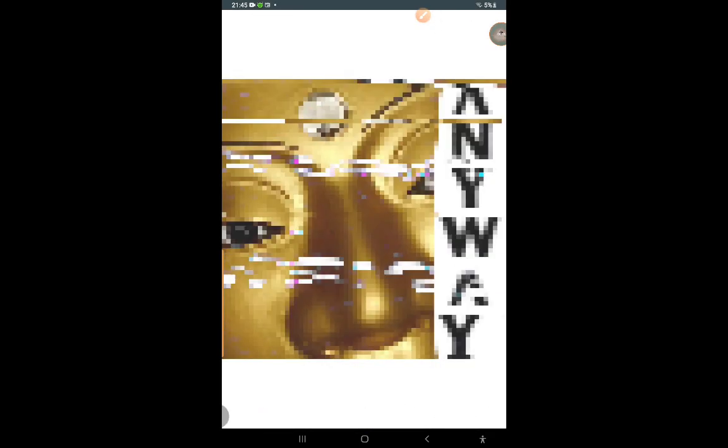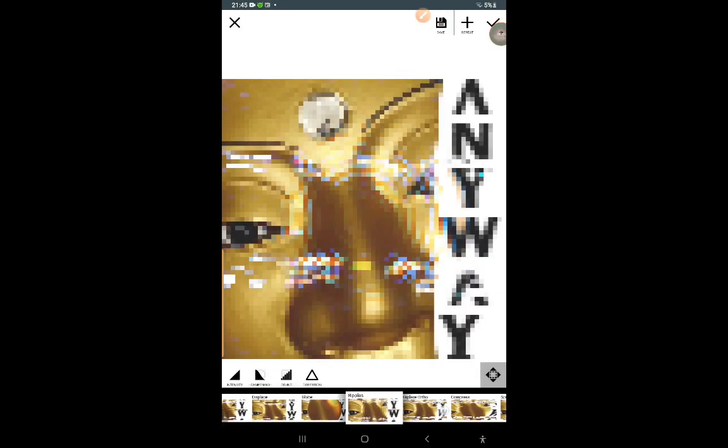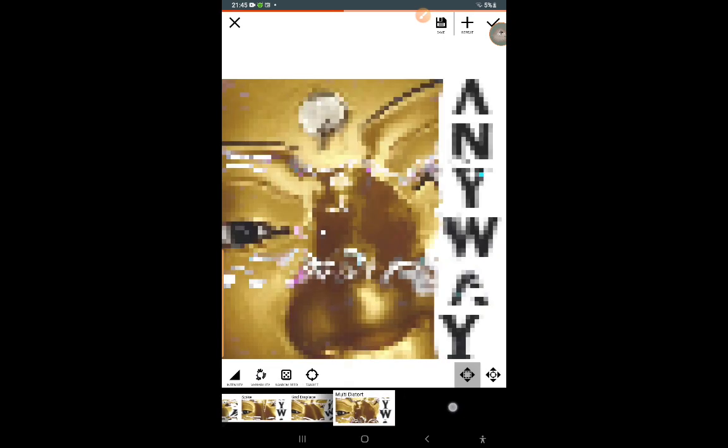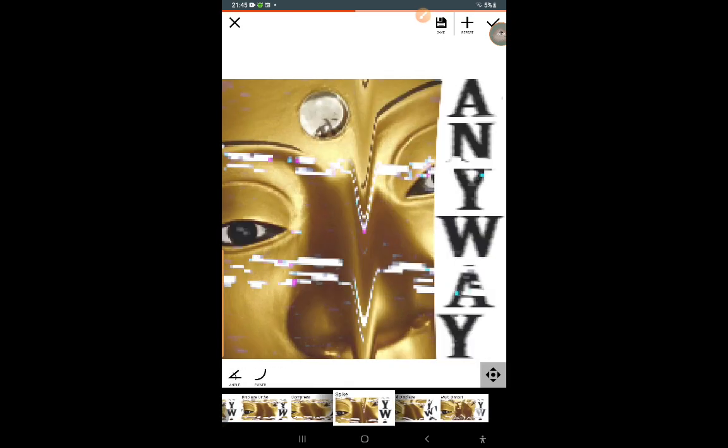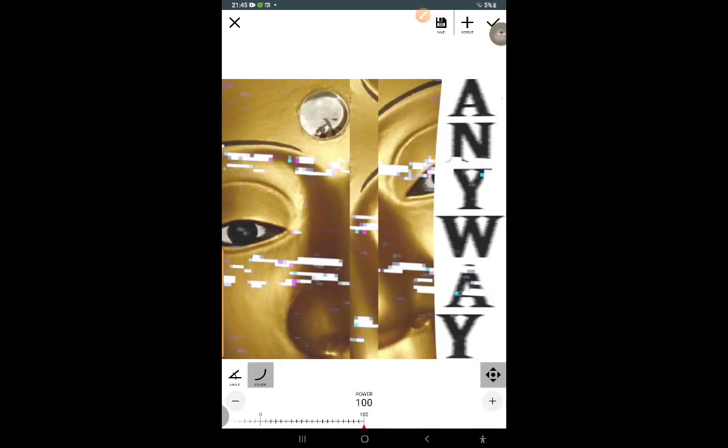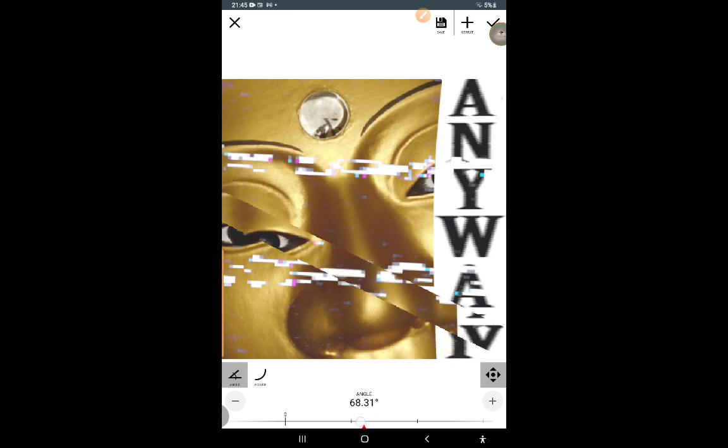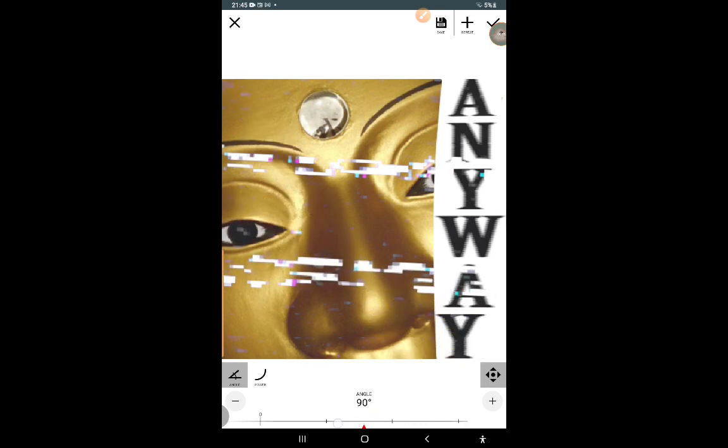Now click on distort. Now go to spike. Power 100. Now turn it to 90 degrees and just place it to 1. Make sure to not angle it too far or else it will look ugly.